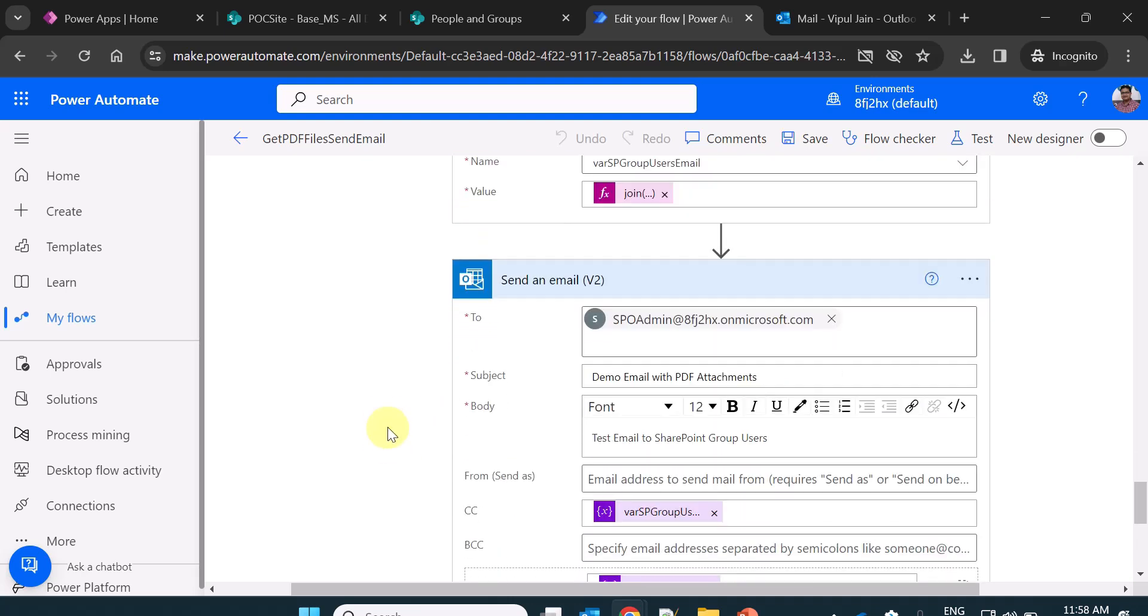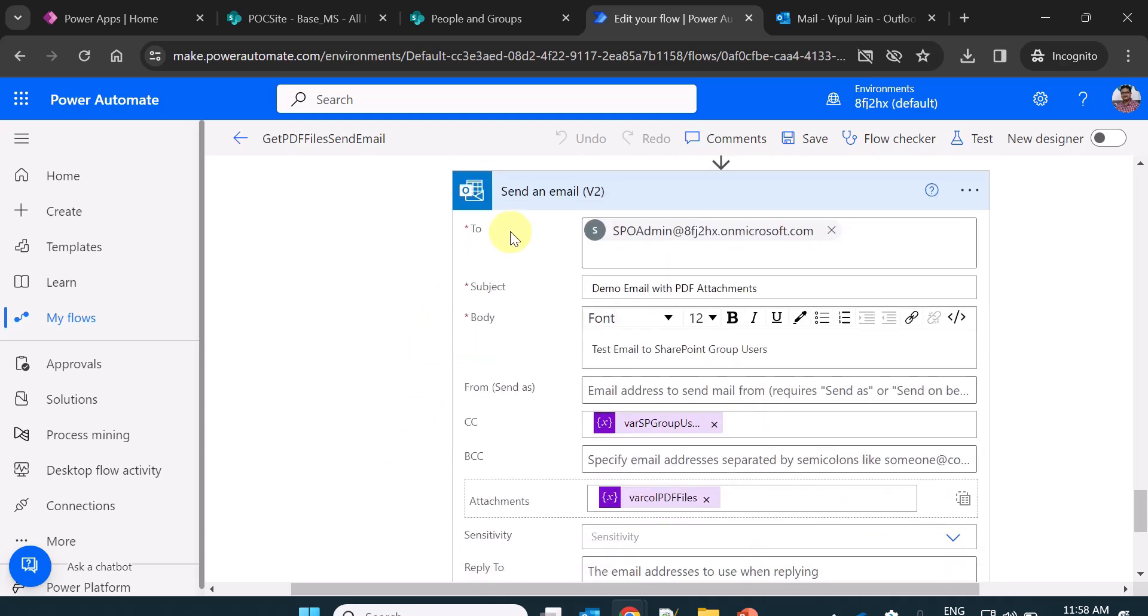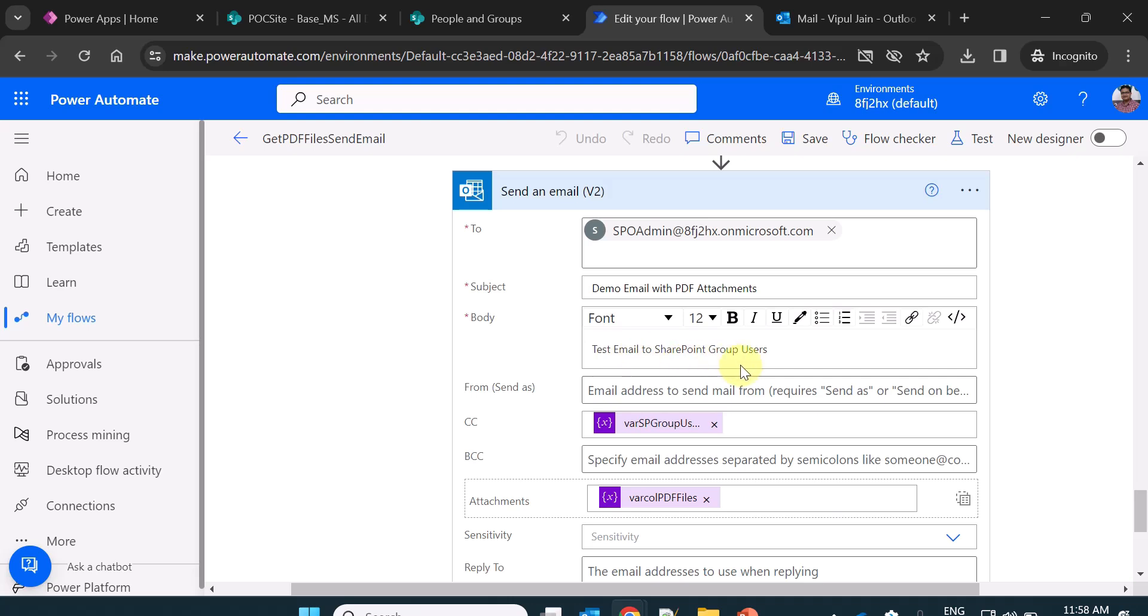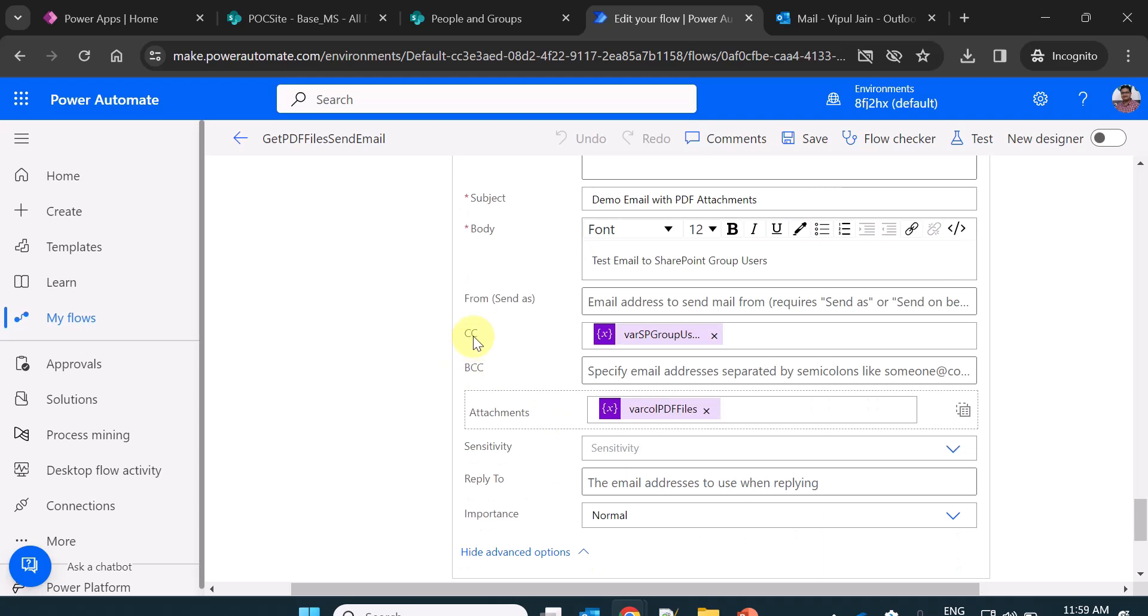And finally, I am using a send an email action of Power Automate where in the to, I am sending to a recipient. Subject, I am adding some subject here. In the email body, I have added some text, some random text. In CC, you can see I am sending the group users via some variable.